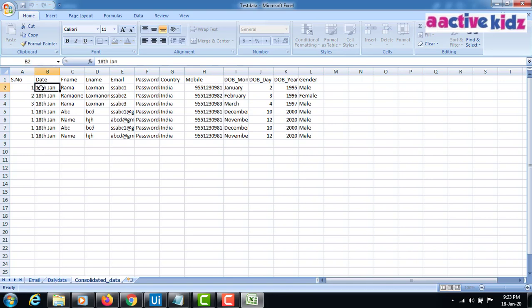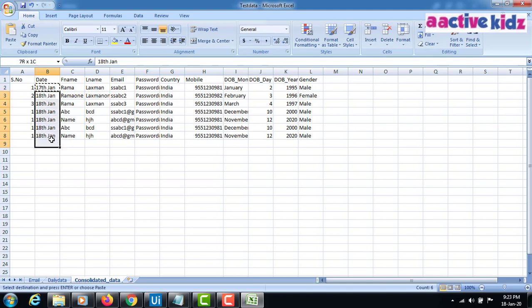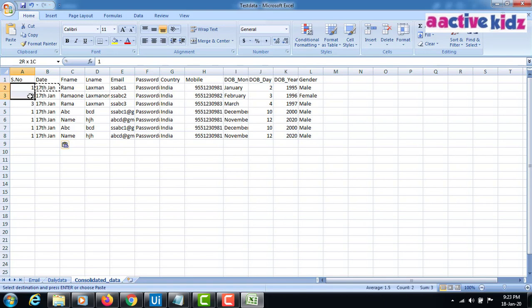I'll keep this as 18th Jan and copy the date. In the consolidated data, I'll keep it as 17th Jan instead of 18th — assume that this is yesterday's date, yesterday's data.